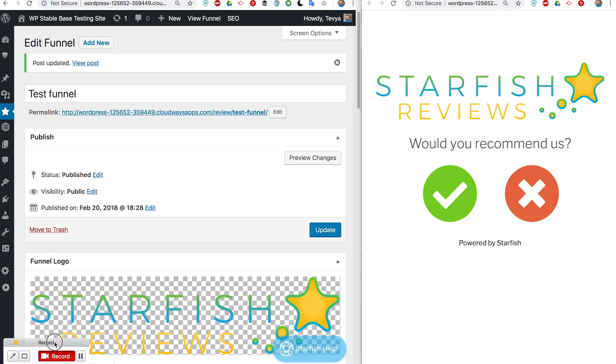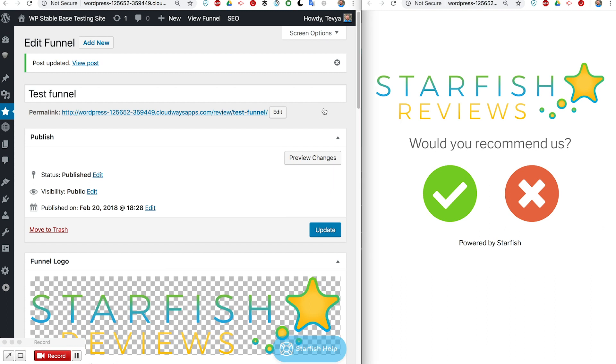Tevye here. I just want to give you an overview of how Starfish Reviews works.